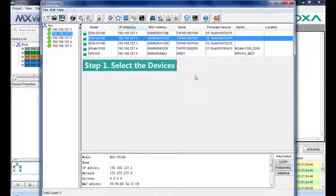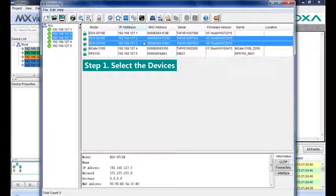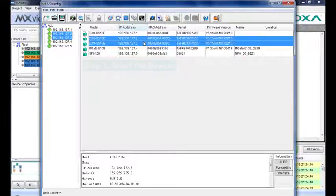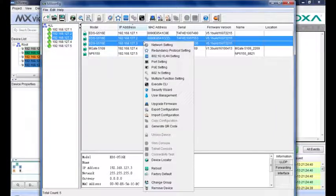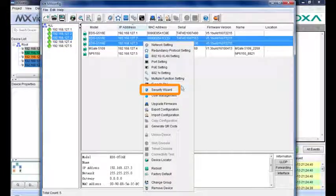The first step is to select the devices you want to set up. Then right-click to choose the security wizard.